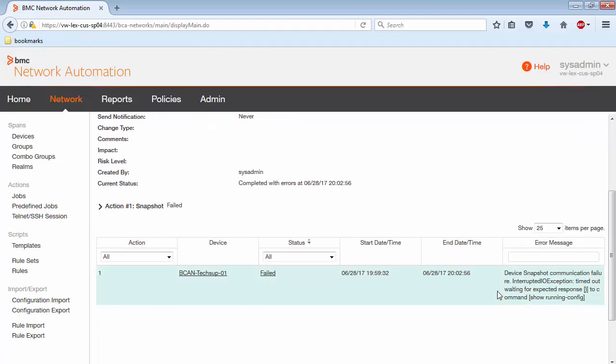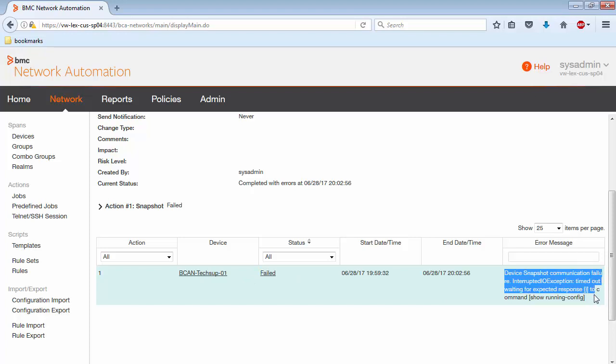So for example, in this job, we see that the job failed and the error message is a timeout waiting for expected response for a specific command.